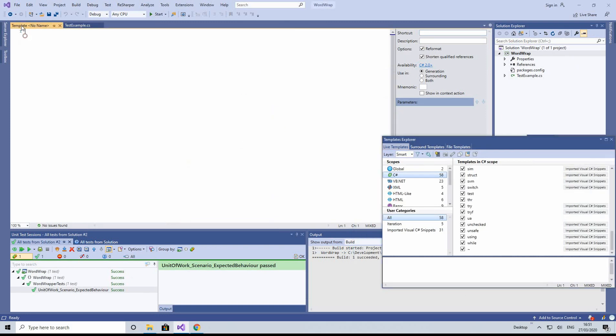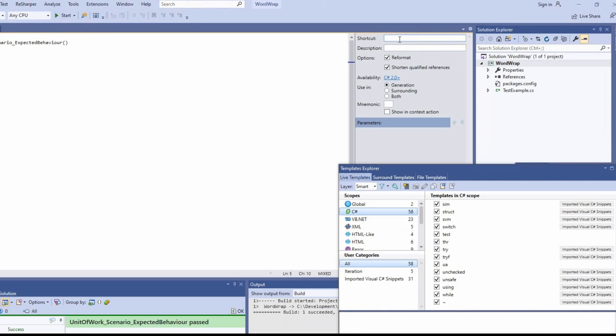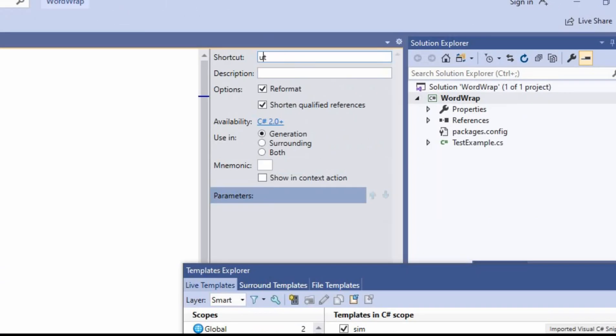Let's just paste in what we want to replicate, and we want to replicate that using a shortcut. So here we're going to create a shortcut. Now I use normally UT, but you can use anything you want. You can put a description, but it's not mandatory. You can leave that blank.